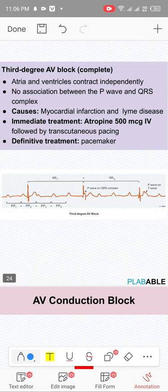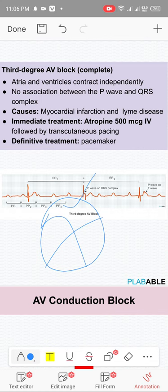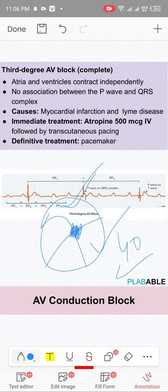Complete heart block (third degree): the atria beat at their own rate and the ventricles act as their own pacemaker at about 40 per minute. The AV node is completely blocked, so there is no relationship between the P waves and QRS complexes. The definitive treatment is a permanent pacemaker.